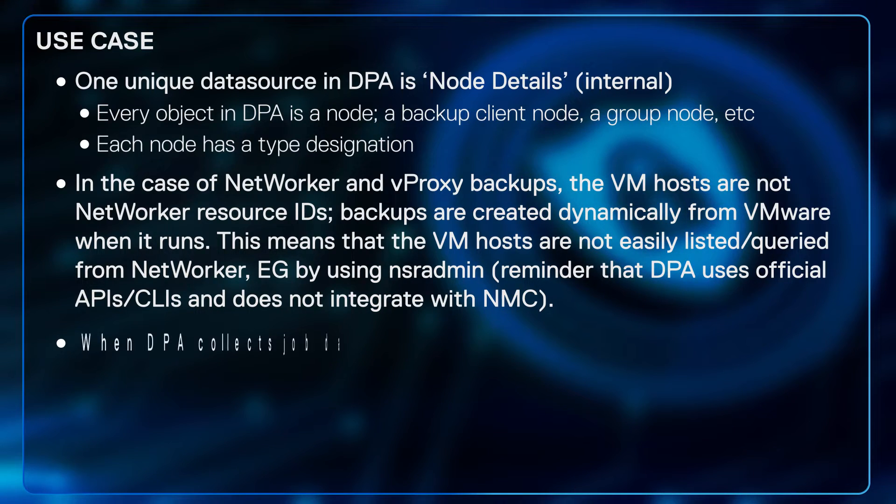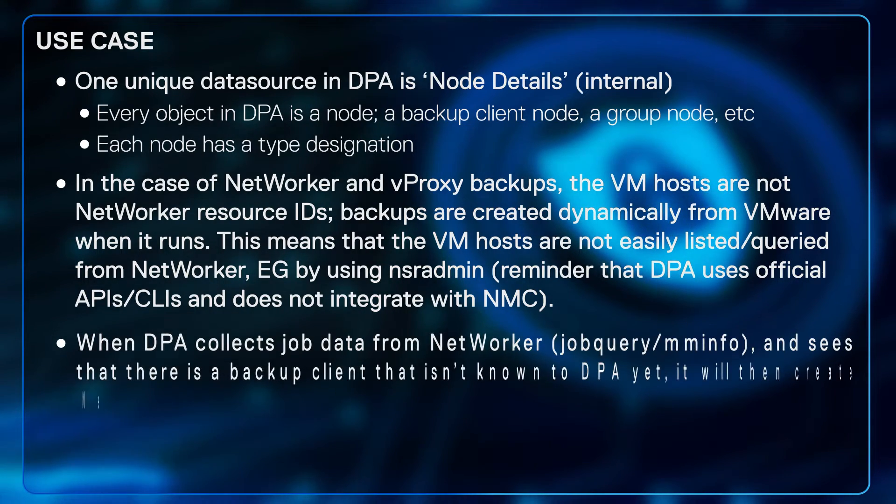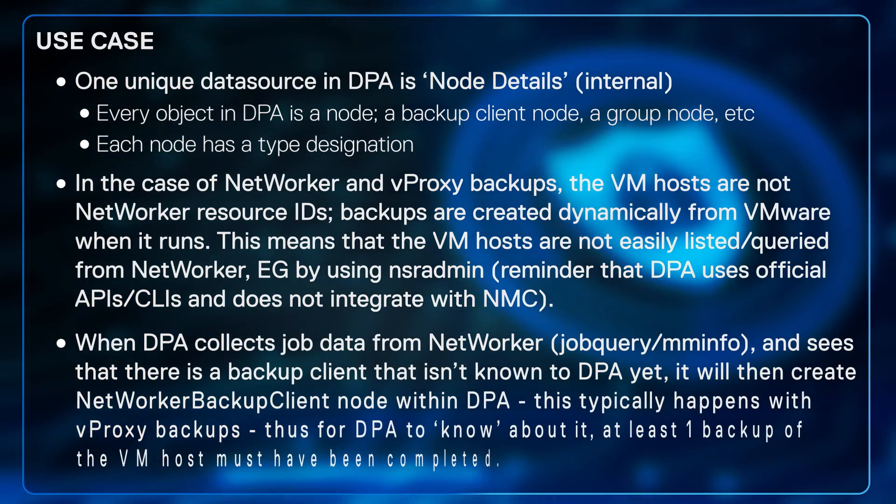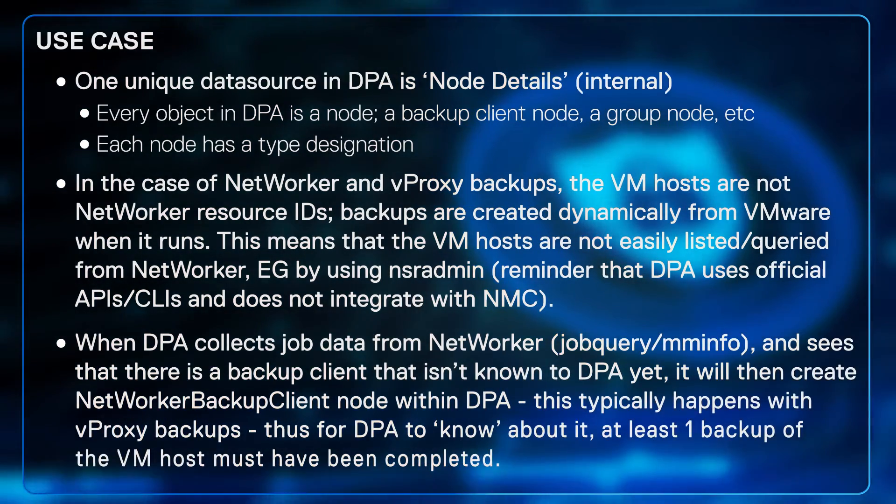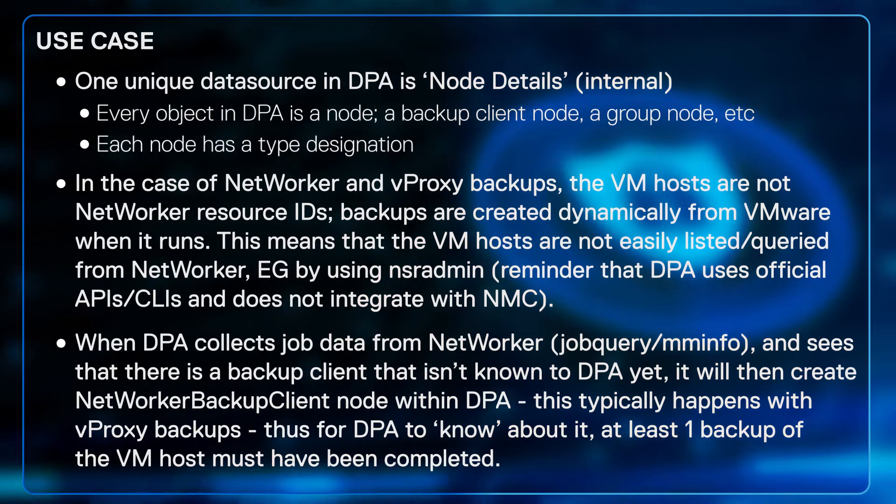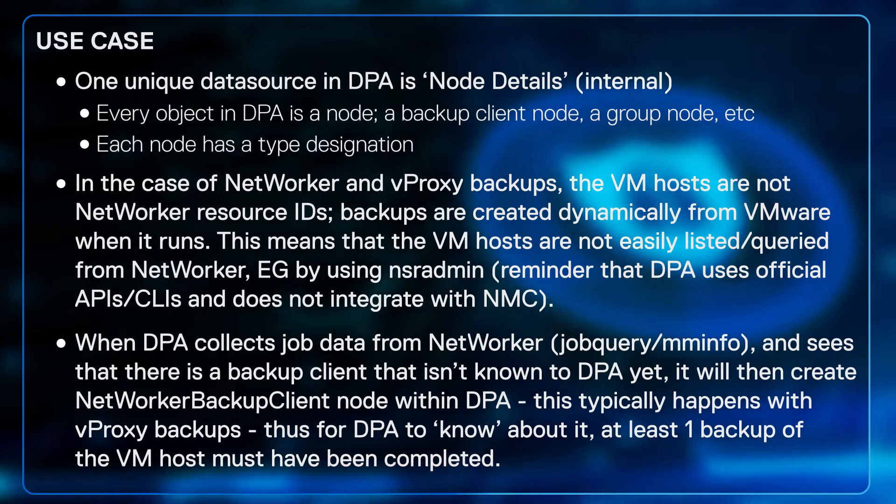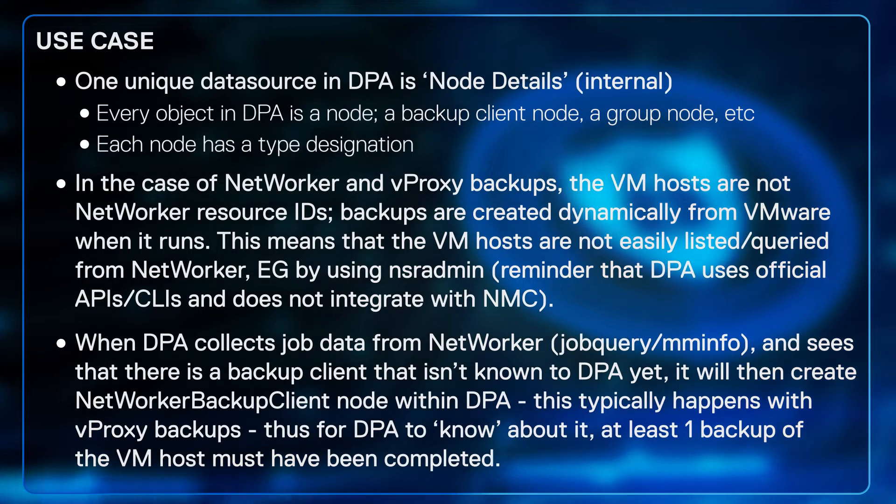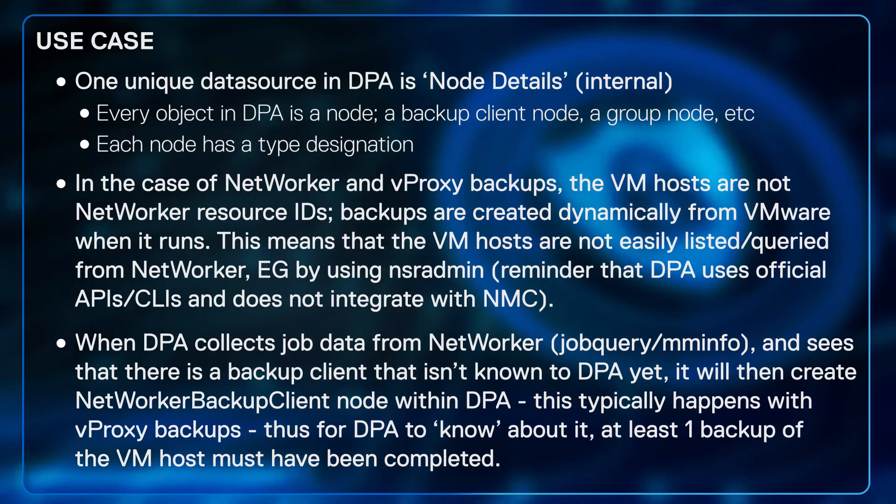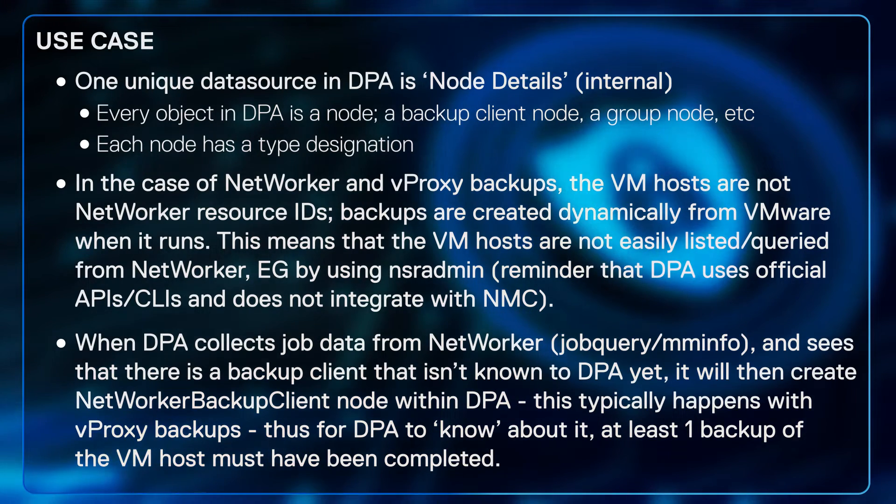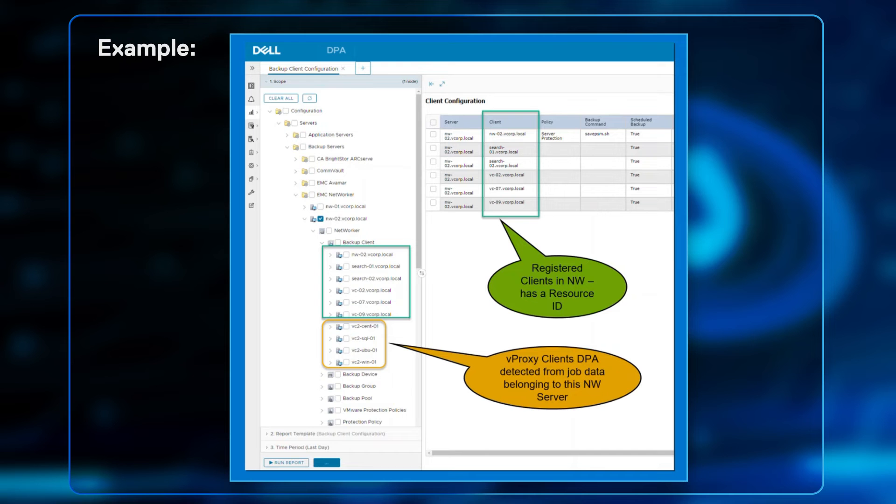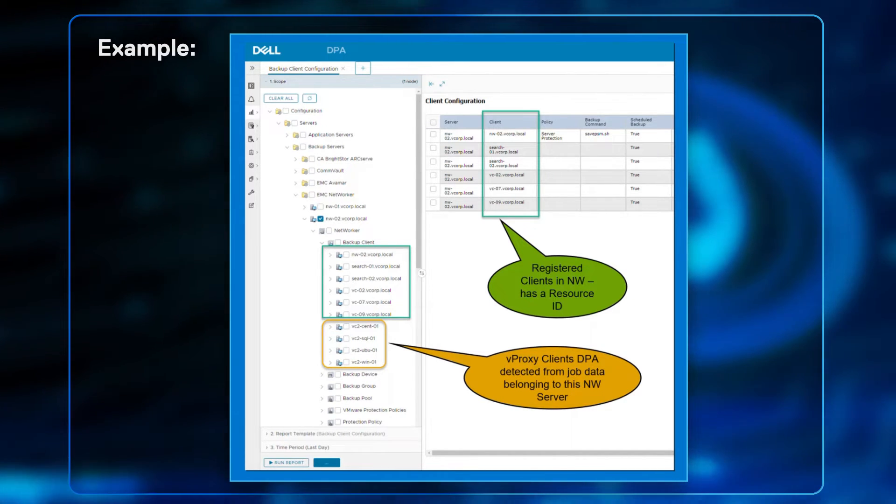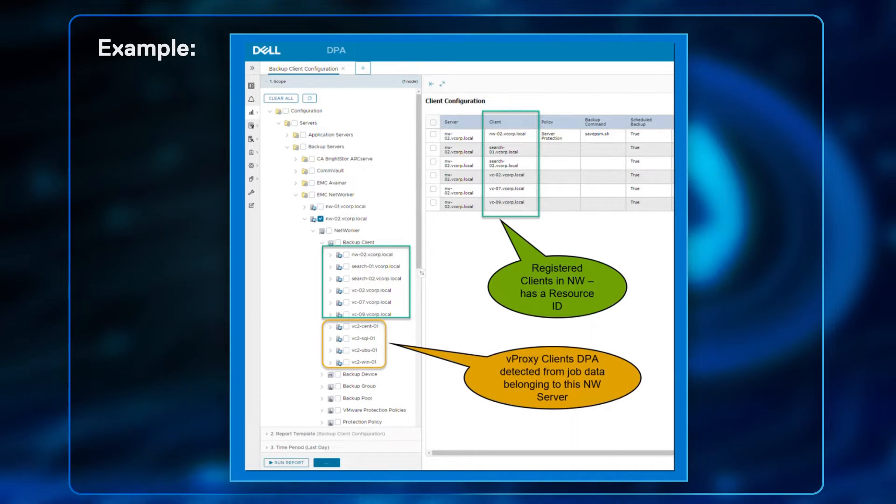When DPA collects job data from NetWorker using job query mminfo and sees that there is a backup client that isn't known to DPA yet, it will then create a NetWorker backup client node within DPA. This typically happens with VProxy backups. Thus for DPA to know about it, at least one backup of the VM host must have been completed.